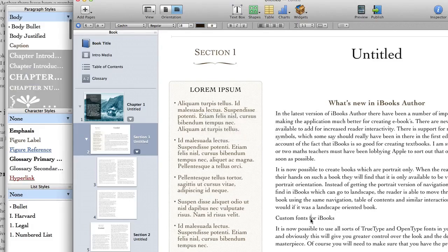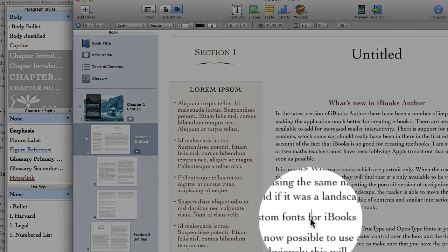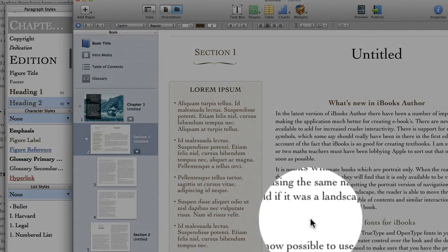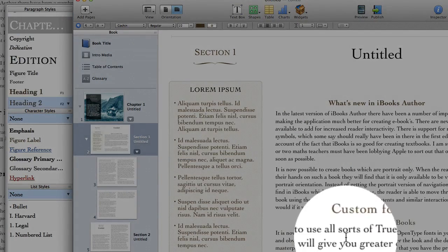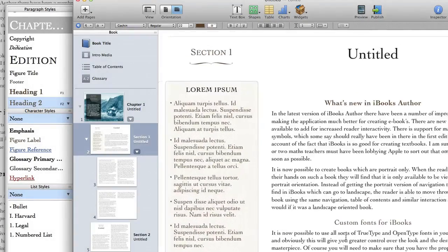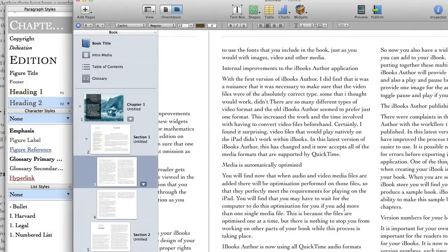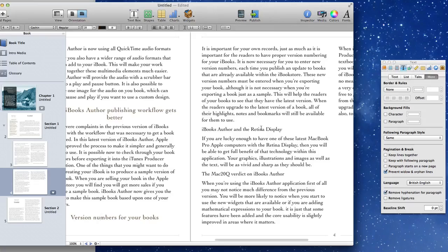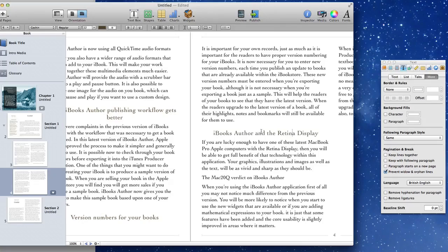Now we'll put our cursor into the next paragraph and press F2 and we'll have the header 2 sorted out. So now quickly and easily we can go through all of the paragraphs and assign the styles to them.